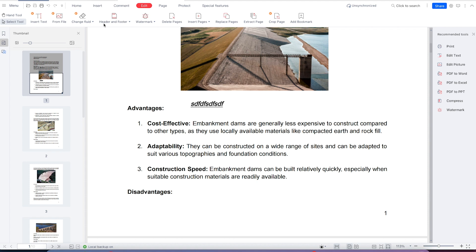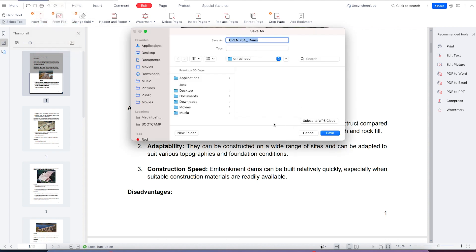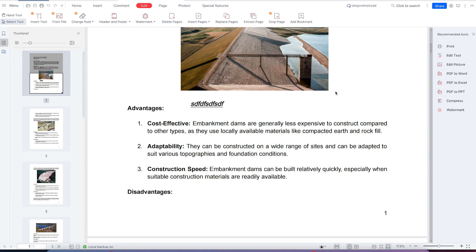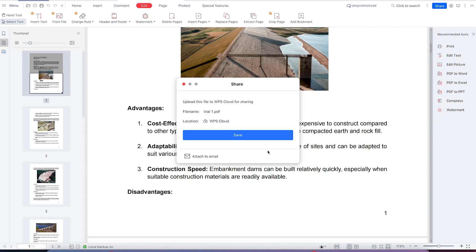Or you can go to Save File, then Save As, specify the location, give it a name, and save it directly. You can also share directly, save it as PDF or attach it to a document, and go ahead and submit.